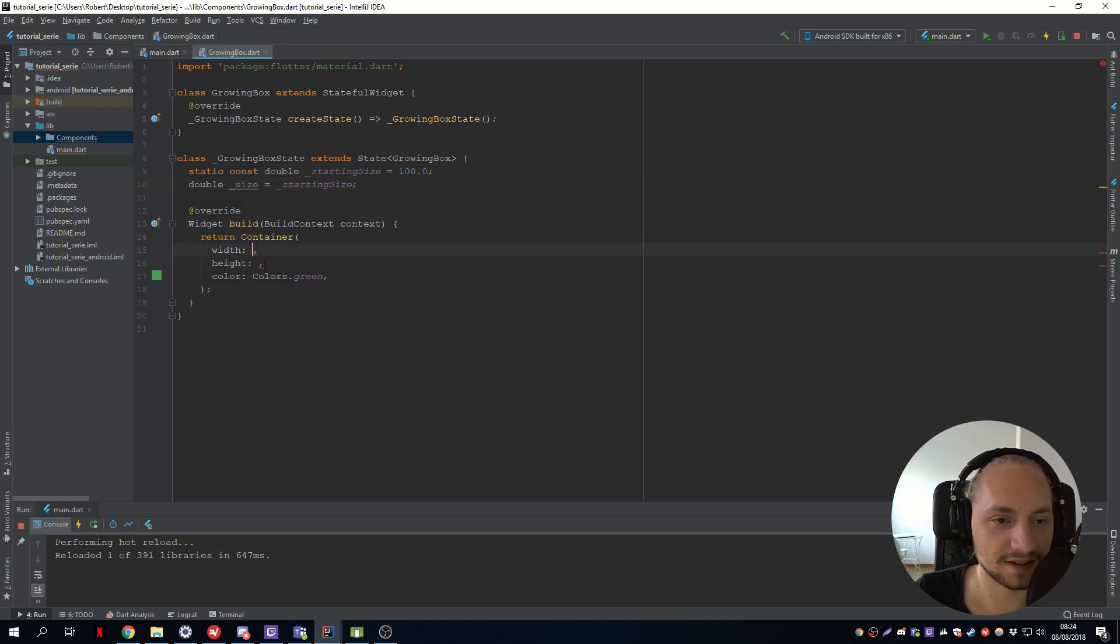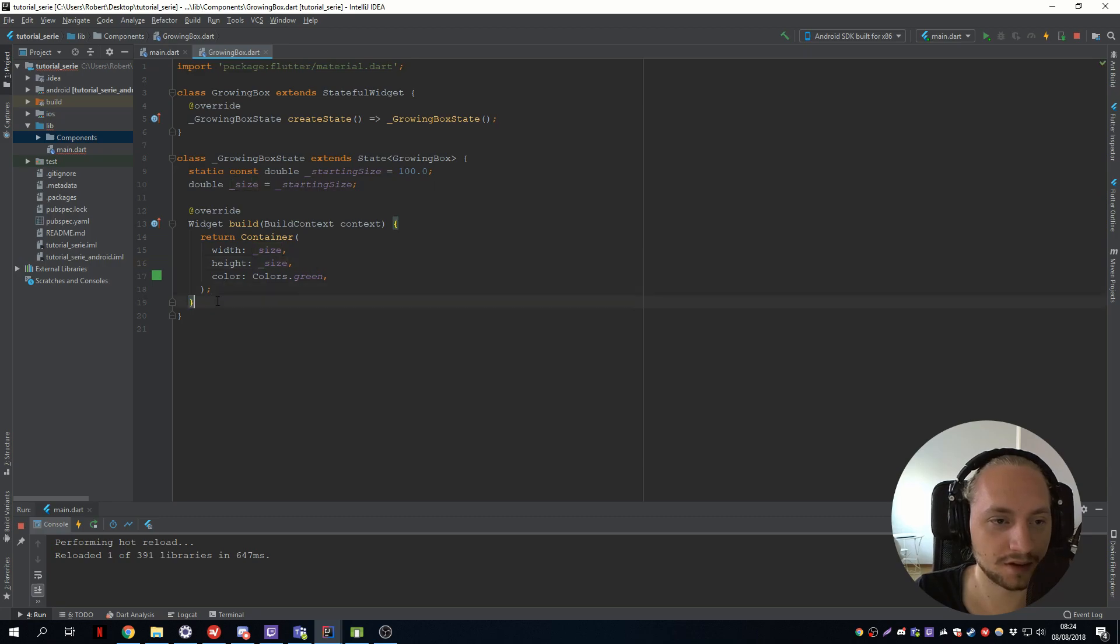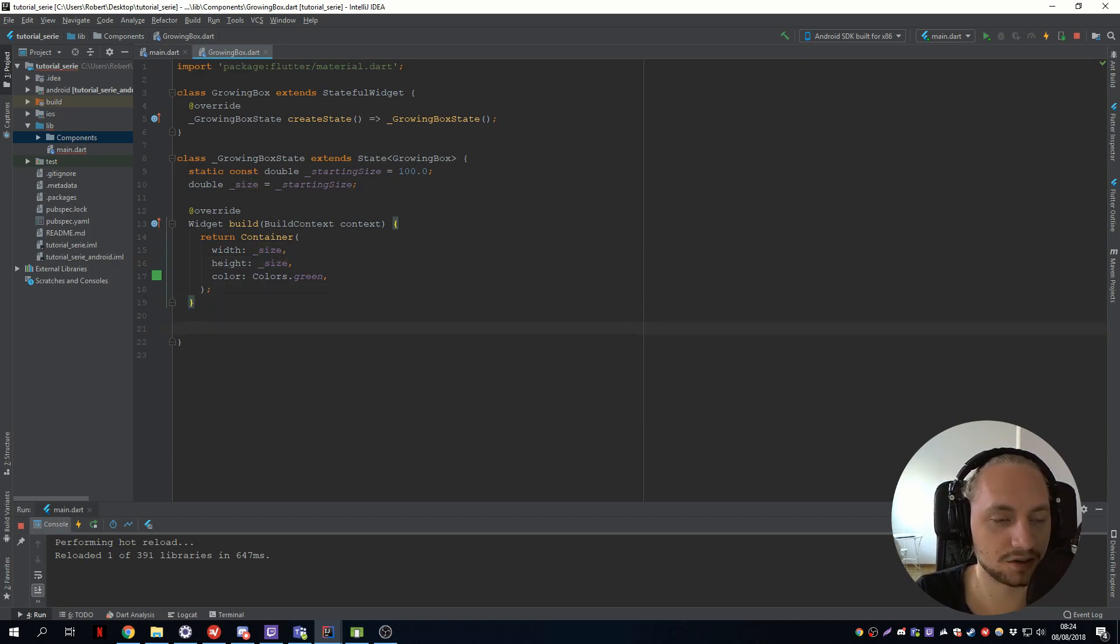We set that to starting size. Now we can pass in the size to both the width and height. And we can define our two methods.